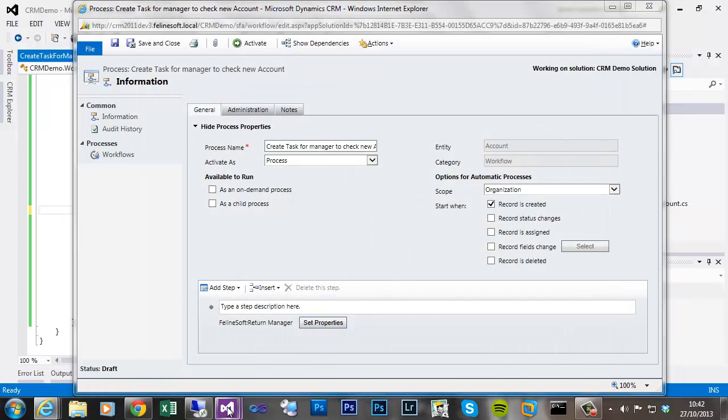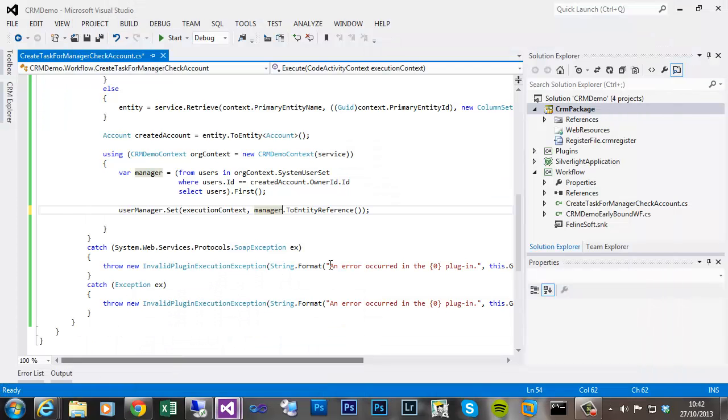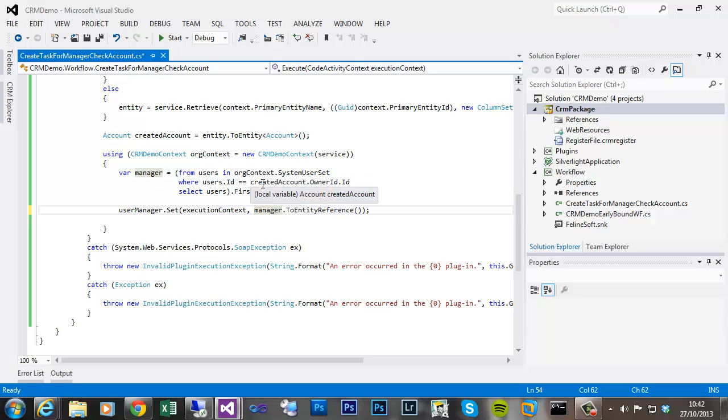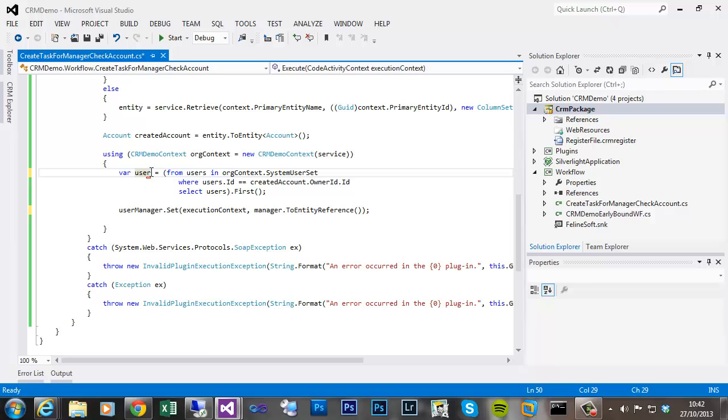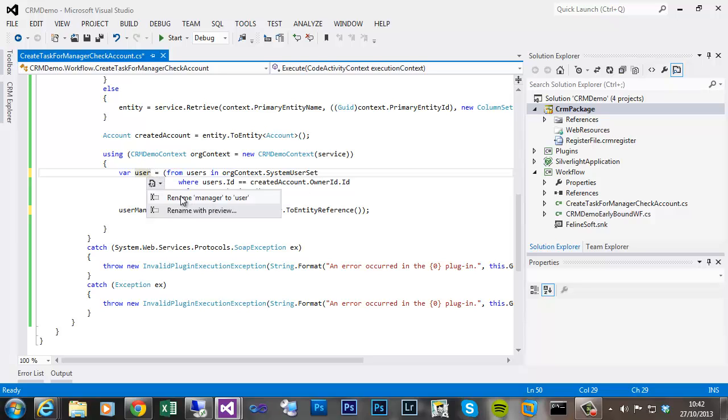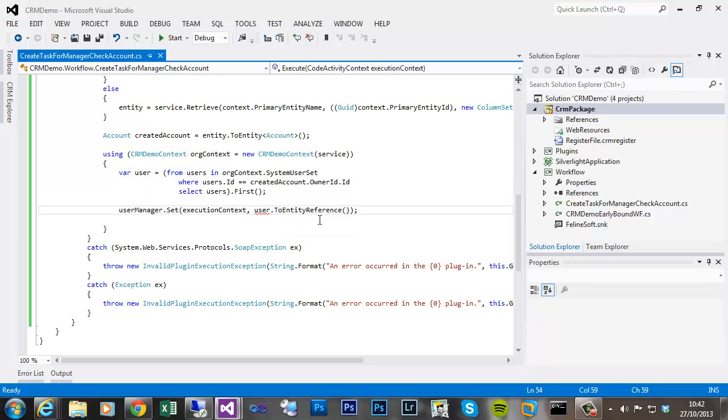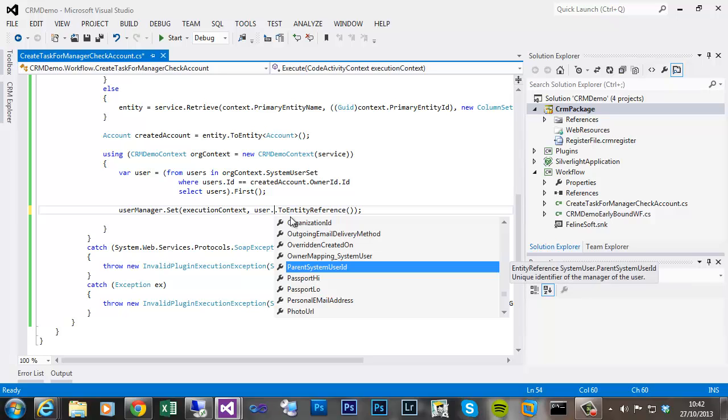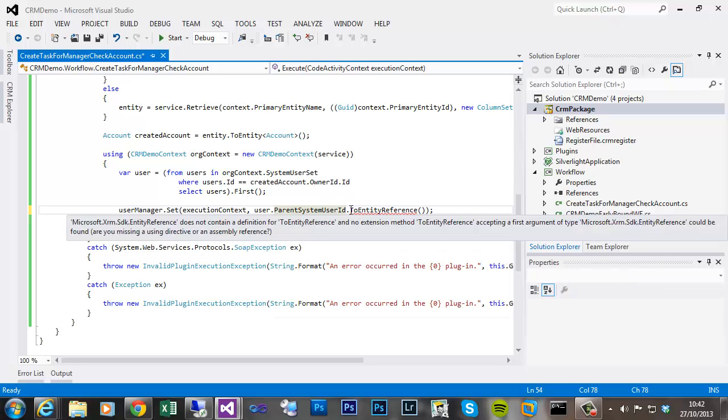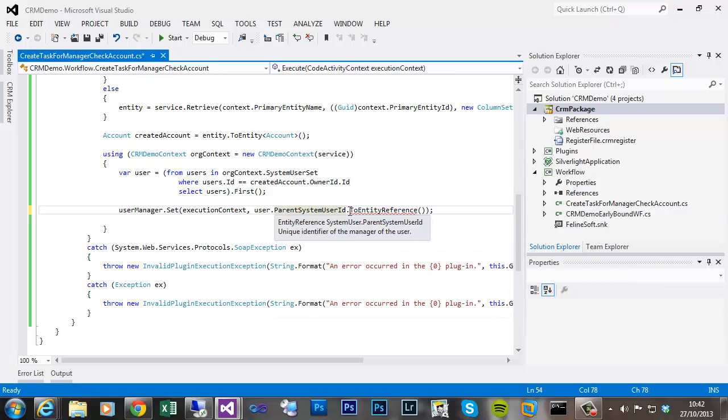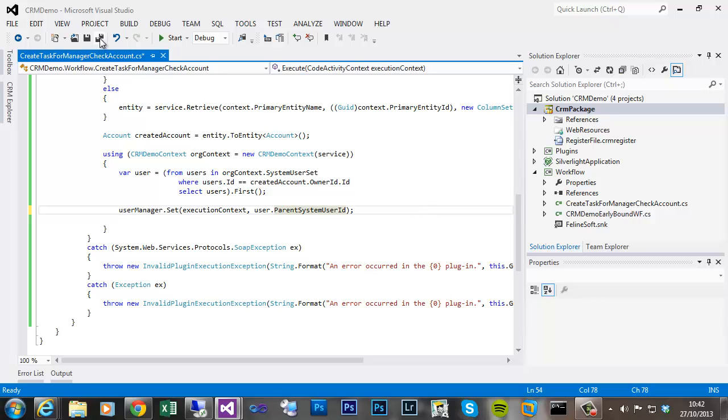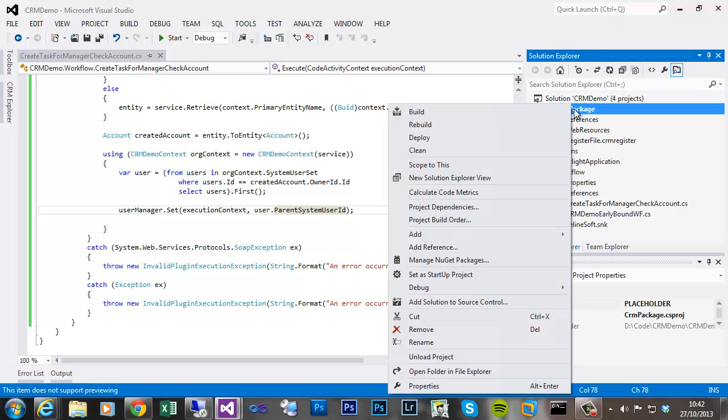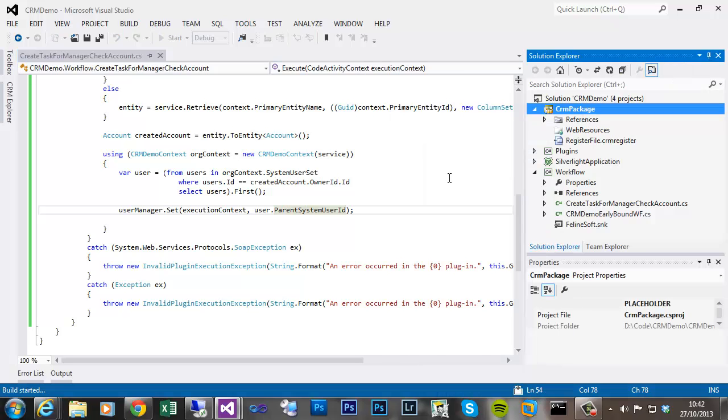Okay so one thing I just realised we have done wrong in our code. Where we retrieve the manager, this is actually the, we've retrieved and the manager a of that. So really I redefine that to user. And then in the when we add parameter, we need to take the parent system user ID which is field which is an entity reference. So don't need to redeploy that to platform. That will a minute. So that's now successfully deployed.